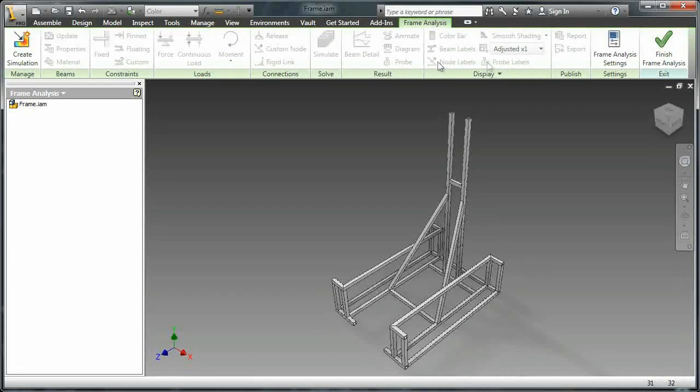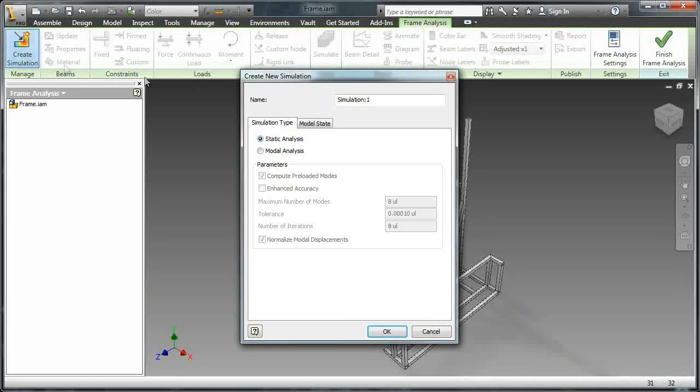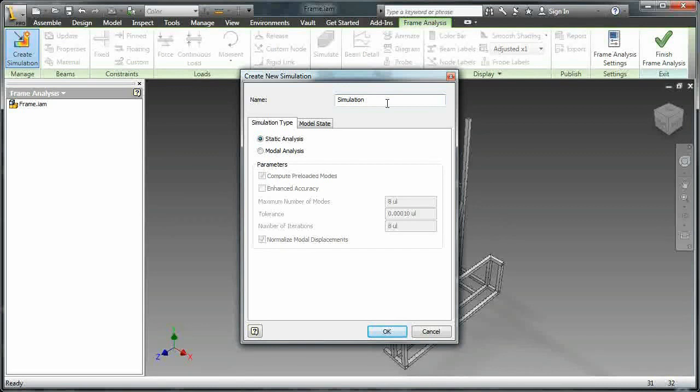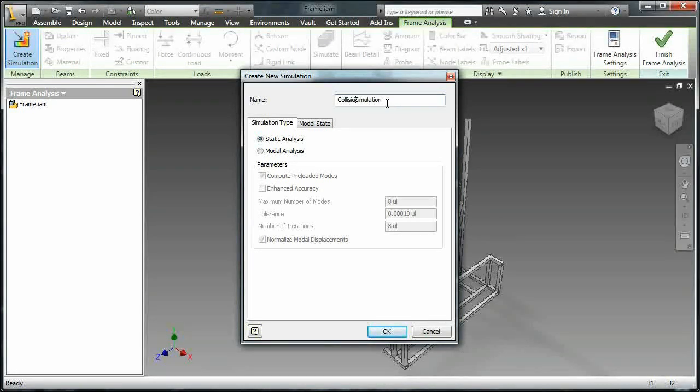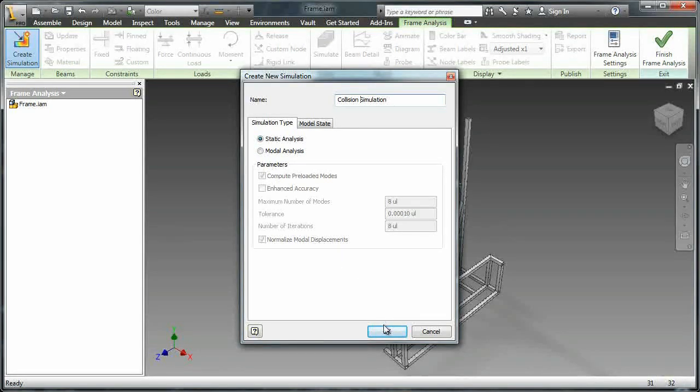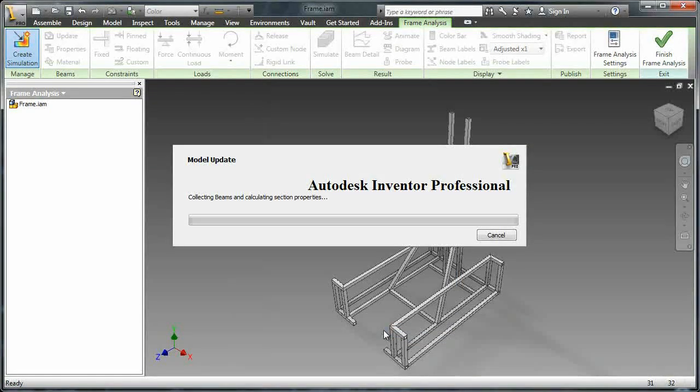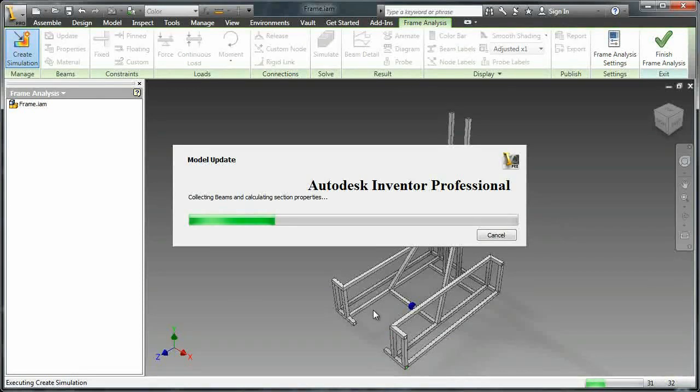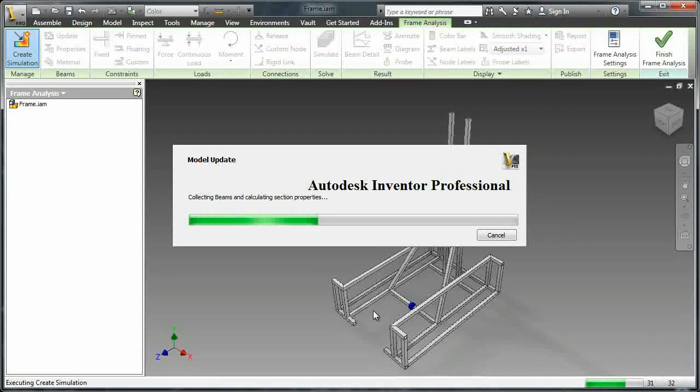You don't really need to mess around with the settings at all. You can just change the name to something descriptive of what you're doing. So in this case you're going to show us what happens when a robot gets hit from the side. Hopefully it is a pretty good simulation of what you might actually see in an FRC match.